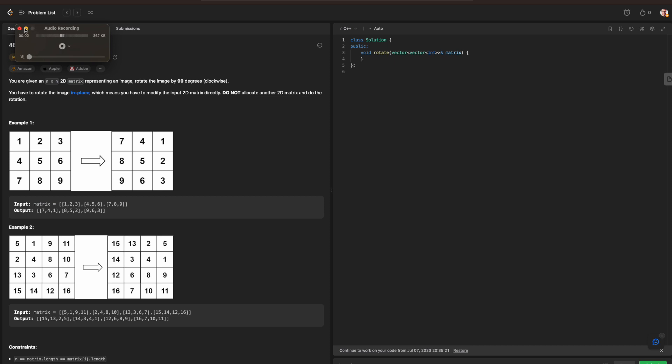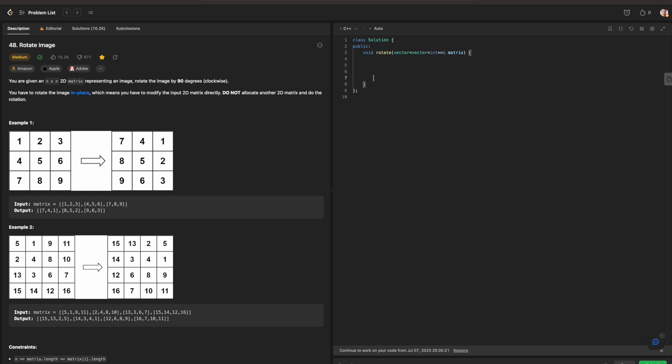Hello everyone, today we are going to be going over the Blind 75 in C++, and today we are working on the problem rotate image. So before we get started, make sure that whenever we are breaking down our question, we have our four steps that we need to do.